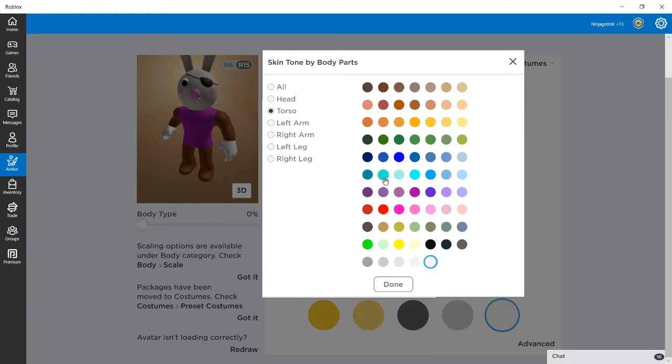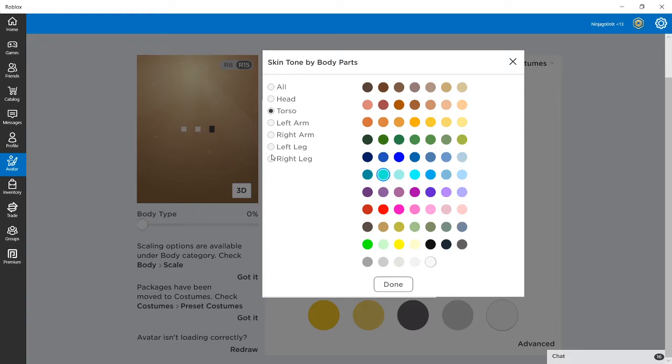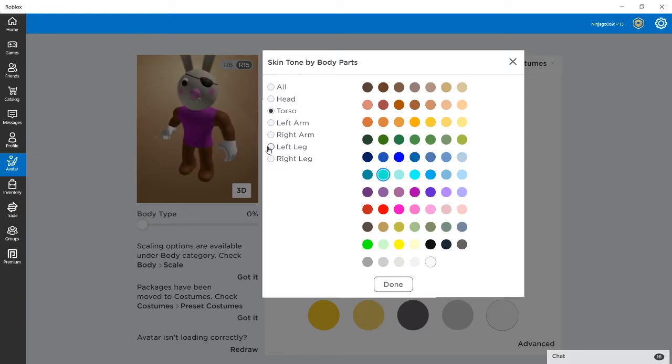Then you click a bluish color and you make your torso look like that, and you make your legs look like that. But right now I'm wearing the t-shirt so you can't really see it. And now we also make the legs look like that.